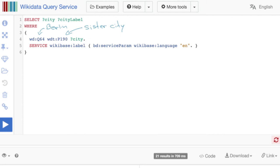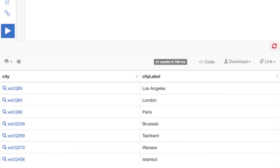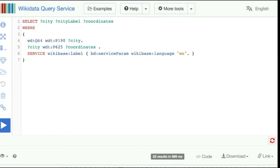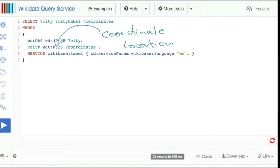We probably also want the labels, because we don't know all these numbers by heart. We can ask the Wikidata label service to add the label for us. It adds another variable with 'label' appended — in our case the English label. So now we have two columns: city and city label, with the identifier on the left and the English label on the right. Since this is a graph, we can now look for a predicate on the former object 'city', which becomes the new subject. We find all sister cities of Berlin and ask for their coordinate location, storing it in a variable called 'coordinates'.